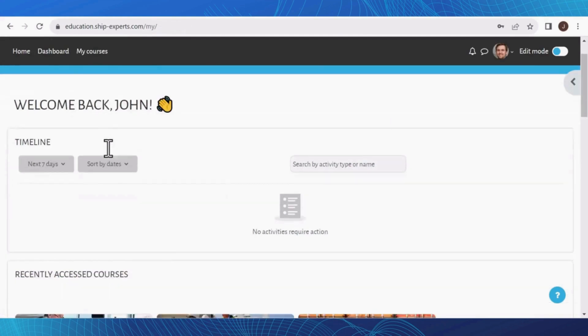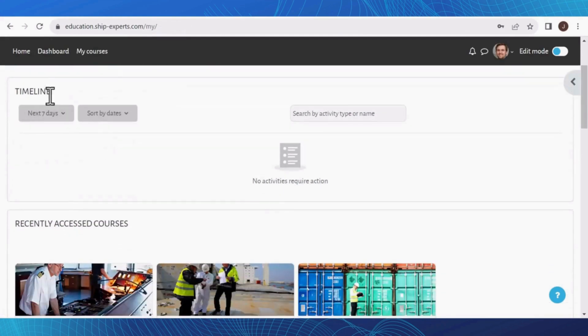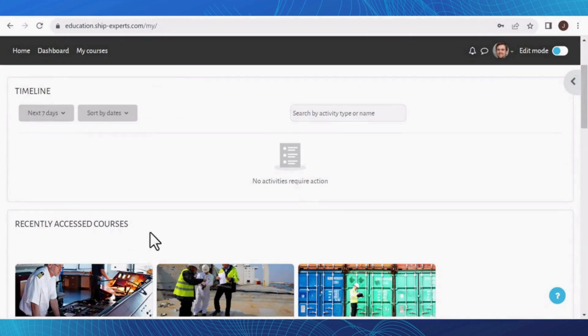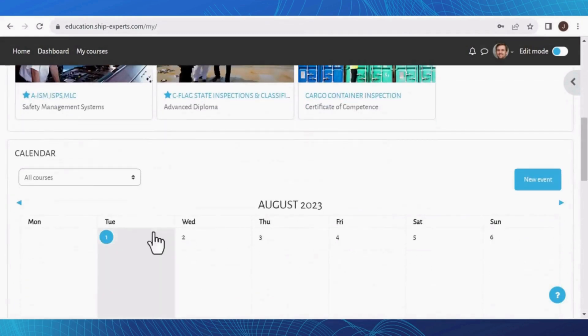You will be taken to the dashboard where you will find the following sections: Timeline, displaying recent updates and activities; Your Latest Courses, showcasing recently accessed courses; and Your Calendar, where important dates and events are listed.